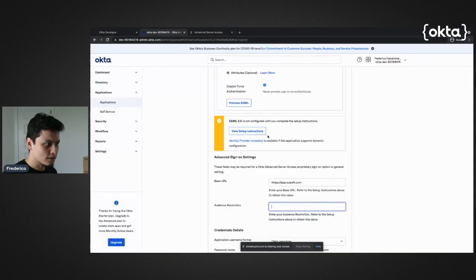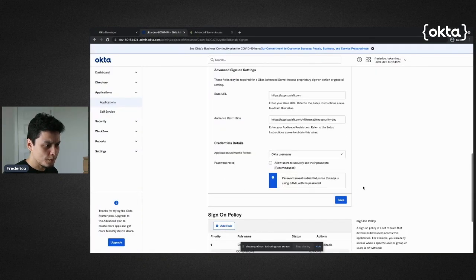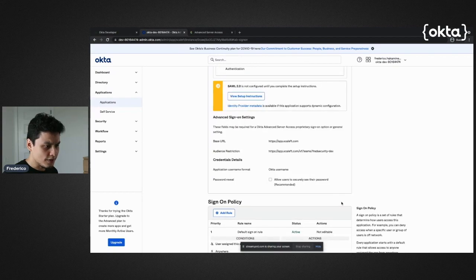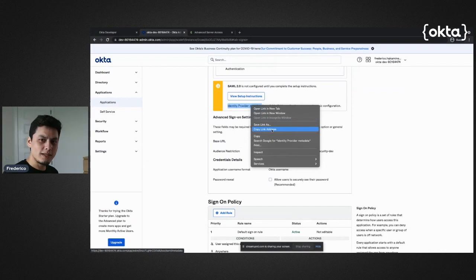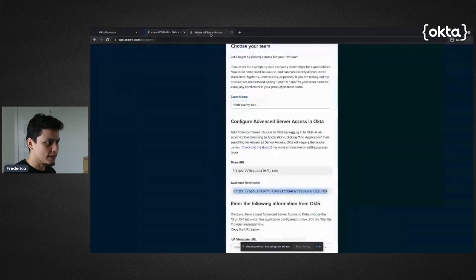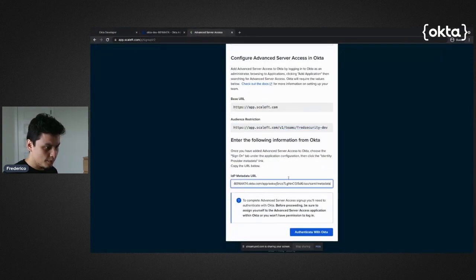The second is the audience restriction. I'm going to hit save here - that's very important, hit save first. Then I'm going to copy this metadata information, paste it over here, and authenticate with Okta.